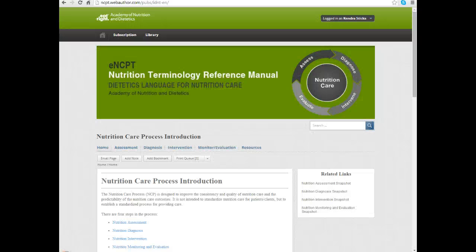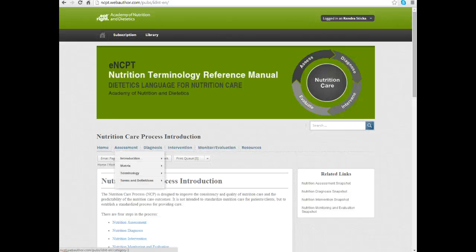In this presentation I want to focus more specifically on the nutrition diagnosis terminology. To do that, I'm going to shift and pull up the online version of the diagnosis terminology manual, but if you have a hard copy, this same content is available in that book. If I log into my ENCPT subscription or open my book, it goes through the various areas of the nutrition care process.